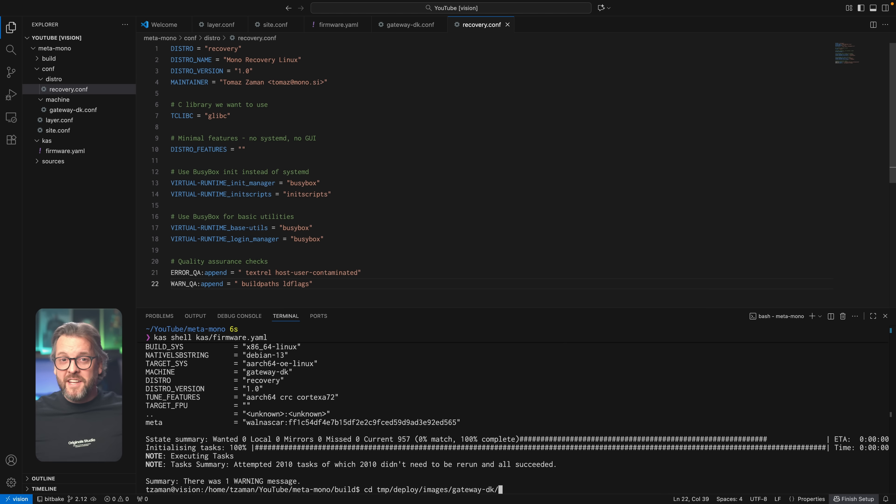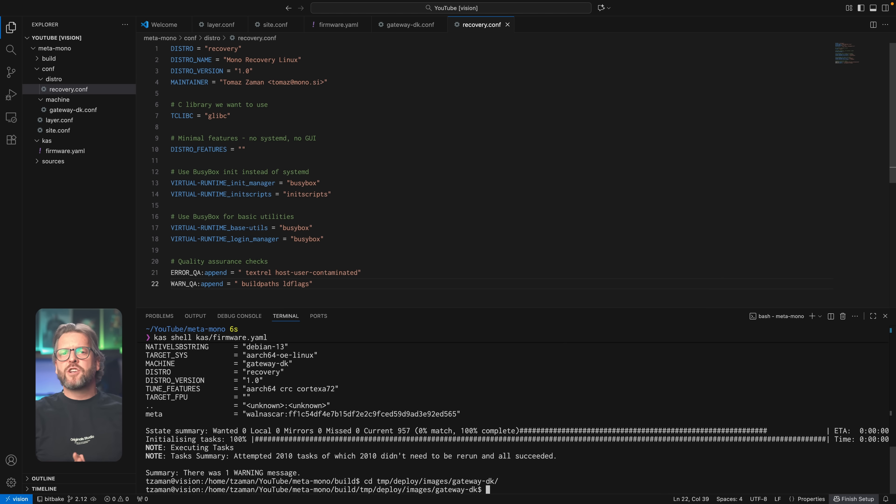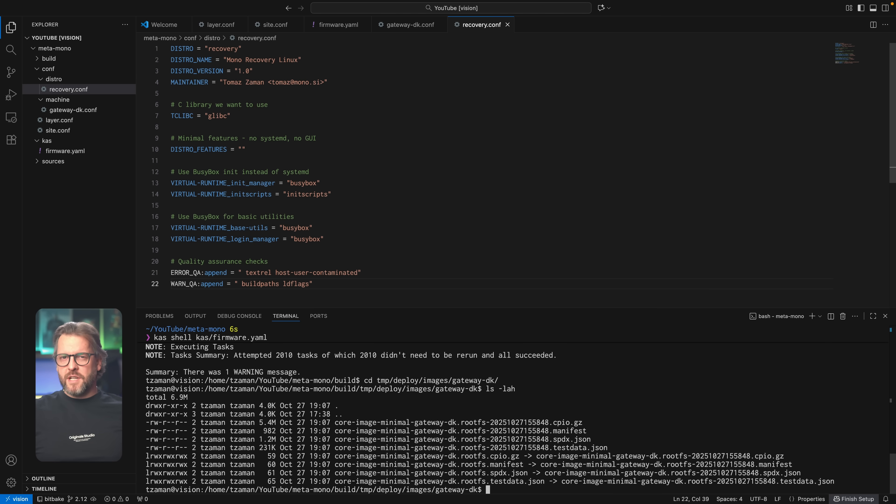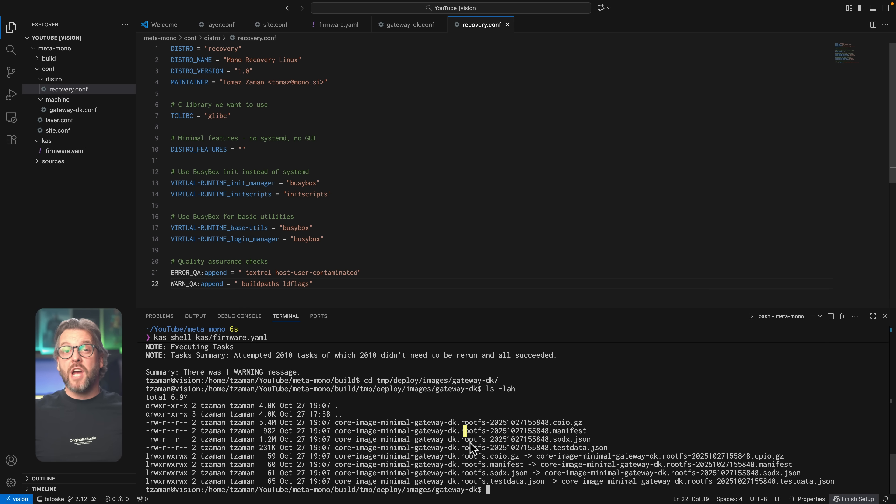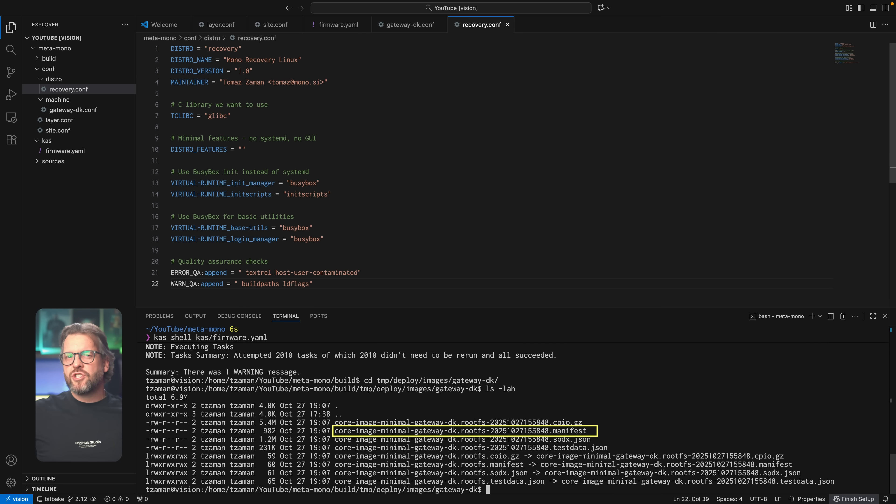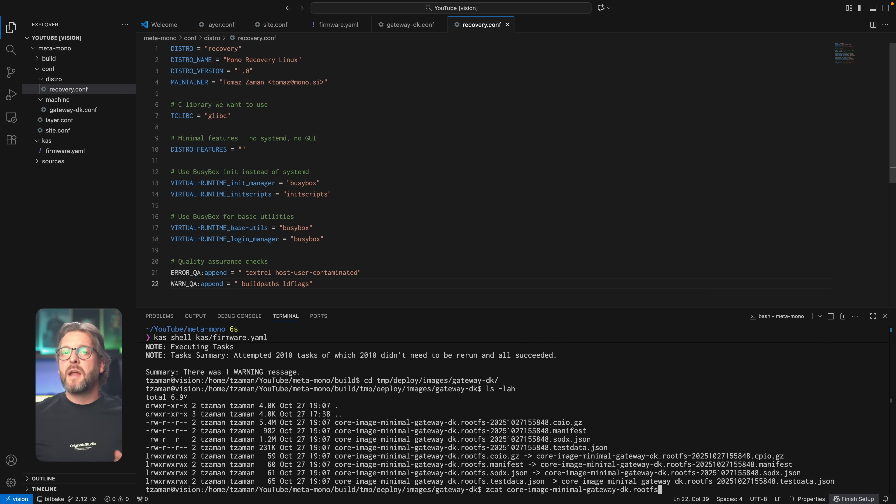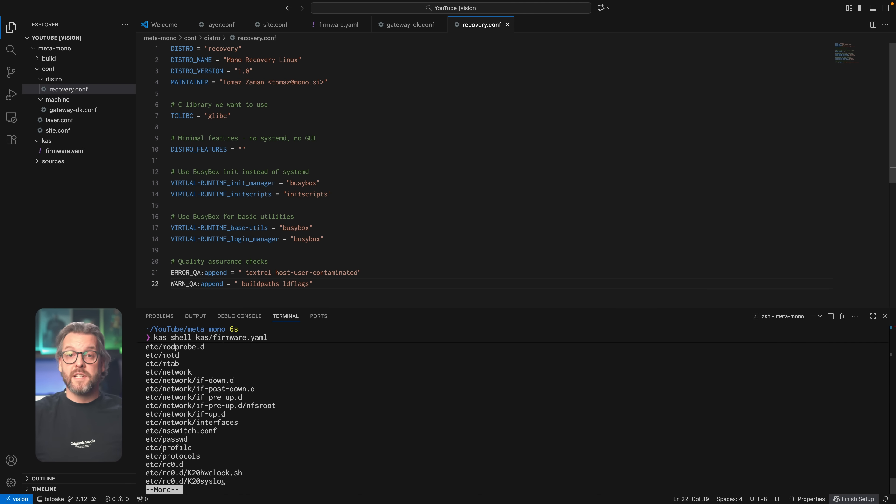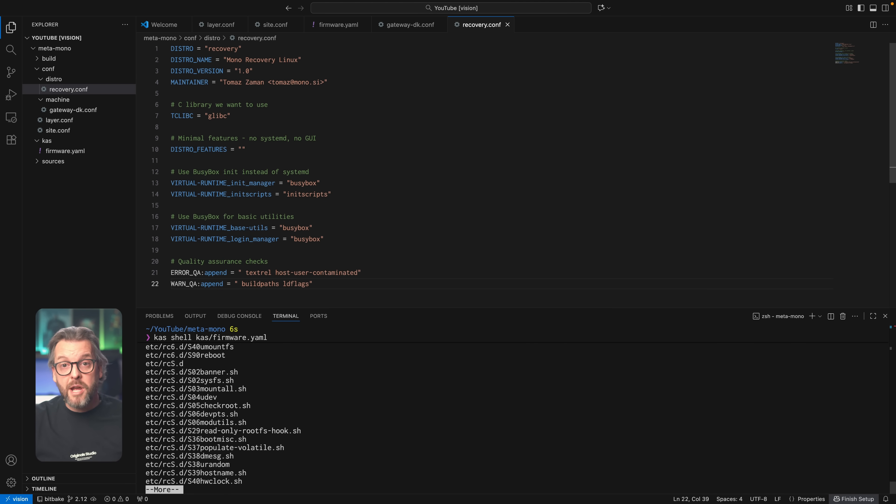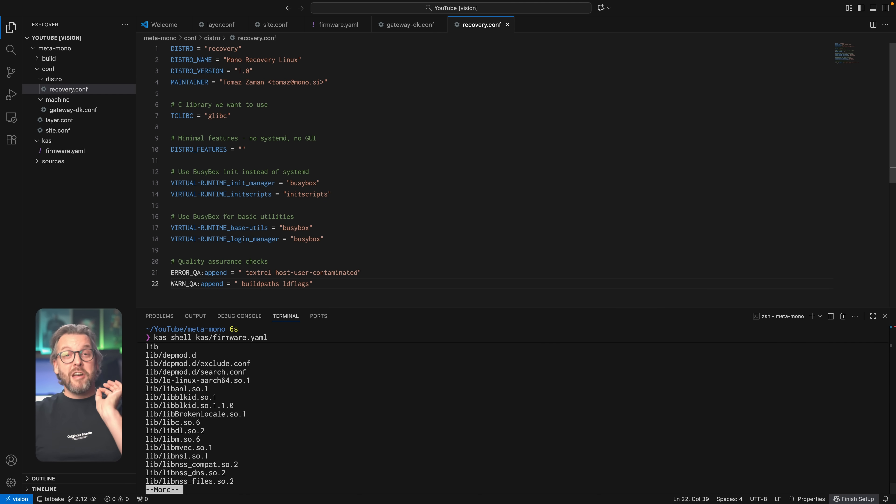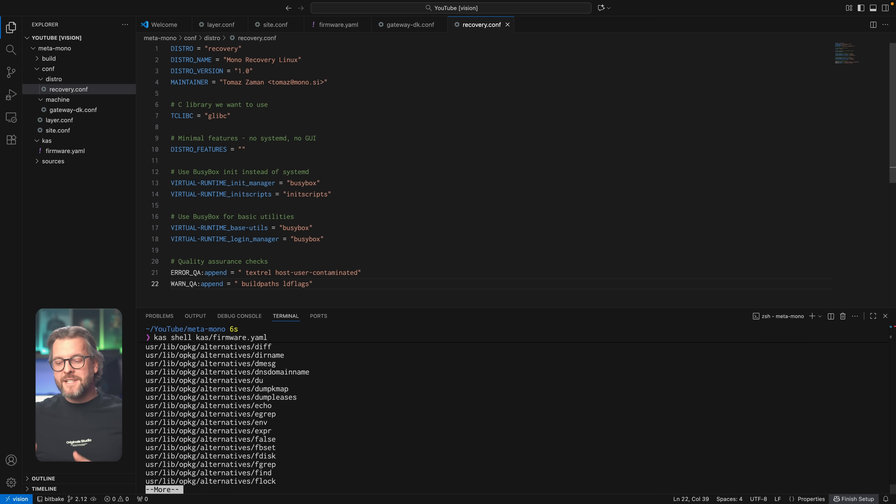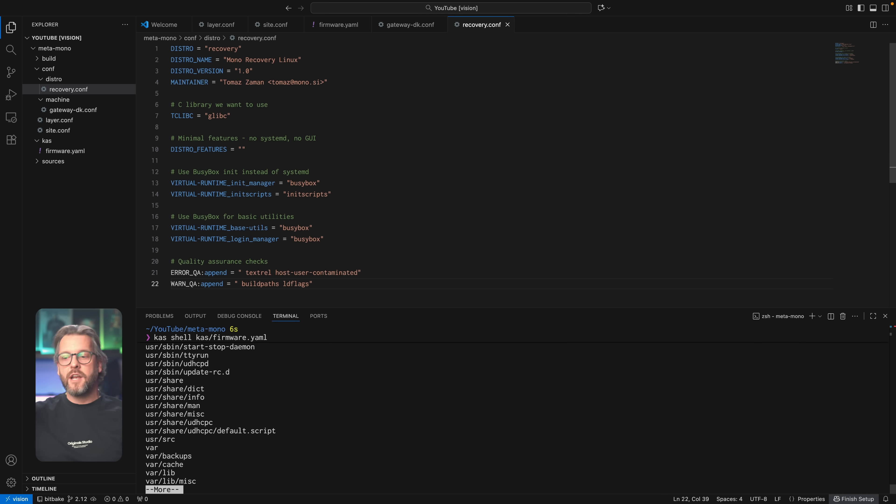Okay, now that BitBake is done, let's first make sure that our image is indeed where it should be, which is the tmp/deploy/image/gateway-dk. If you're curious about which packages ended up in the minimal image, then feel free to check out the manifest file, but for now, let's just check the actual root file system contents by running zcat on it and passing it through cpio command. There we go, we've just built a minimal bootable root file system for an ARM chip, but the keen-eyed among you are probably wondering why did I choose to build a cpio image rather than an ext4 one.